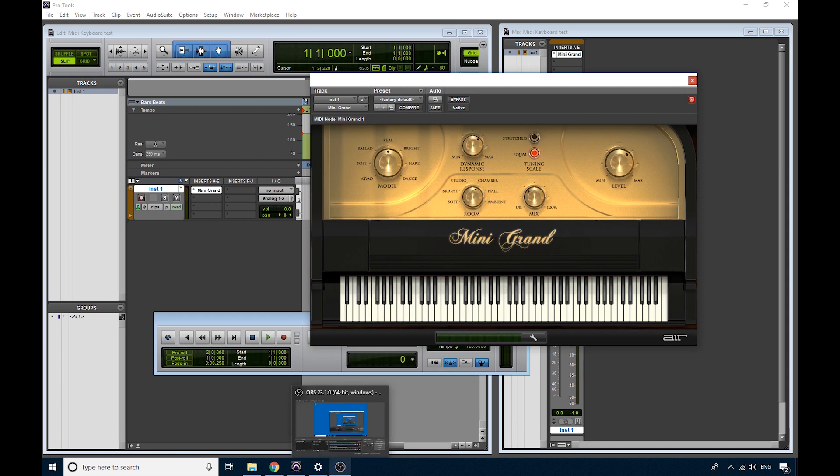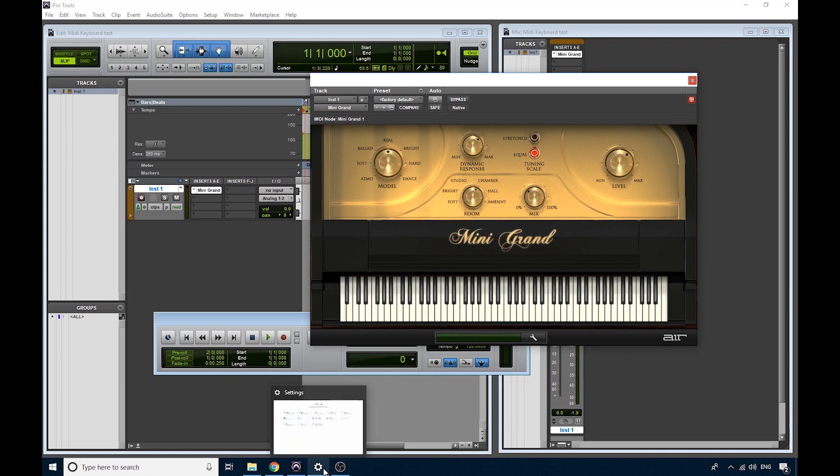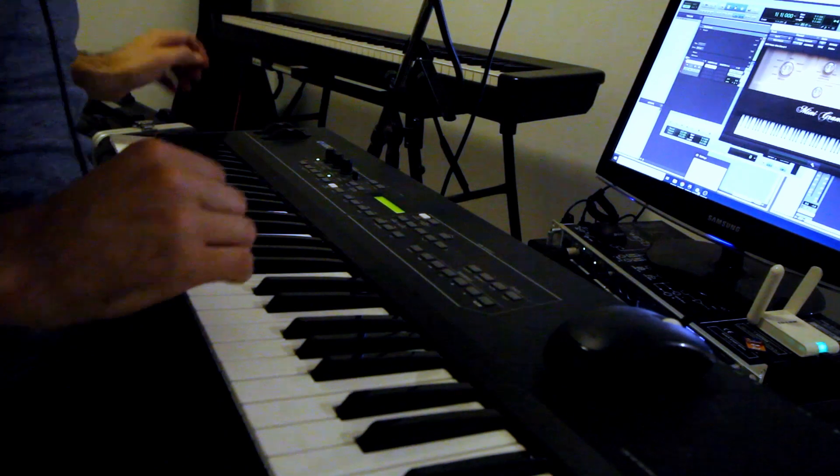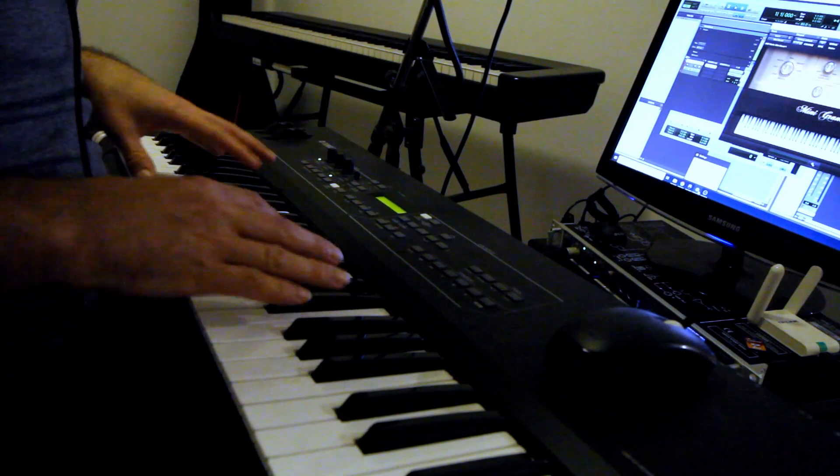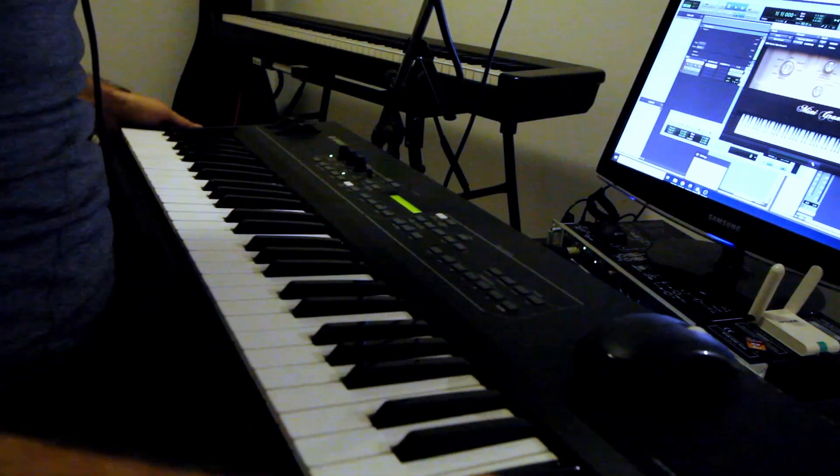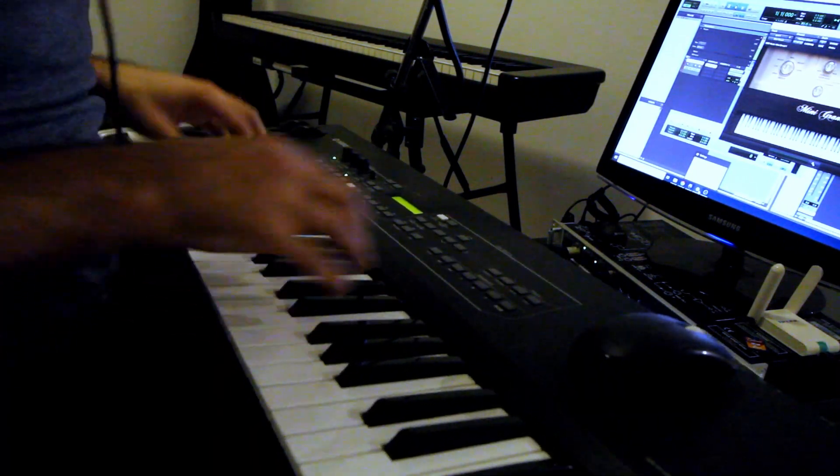I'm going to put it on my lap, which is one of the advantages of having a lightweight controller keyboard. So you can see here, I've got it plugged in, it's in front of me, it's on my lap, and if I play the keys, nothing happens.